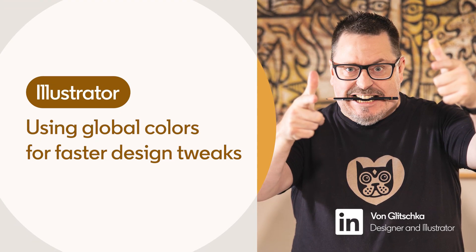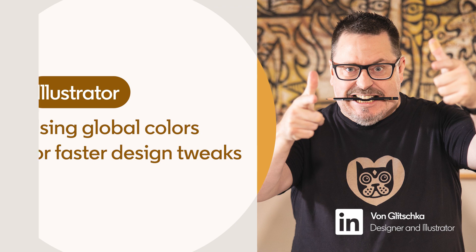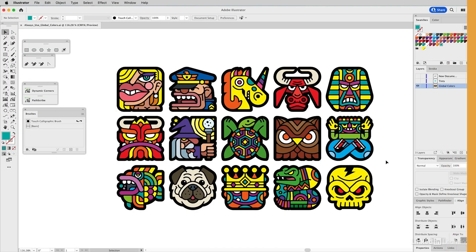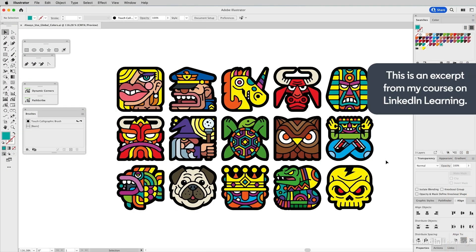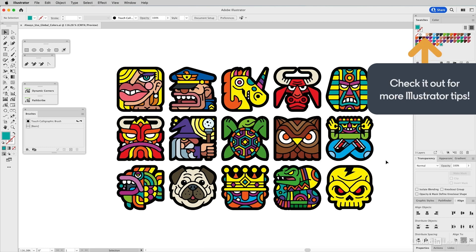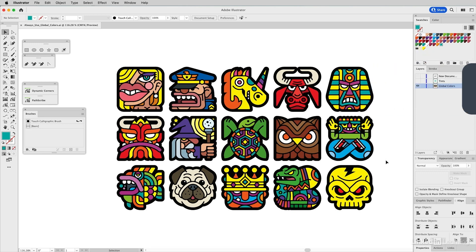Since Illustrator by default doesn't make new swatches global colors, it's important to understand why you should use them. In this movie, we'll cover the importance of using global colors as you create new colors and add them to your swatches palette.